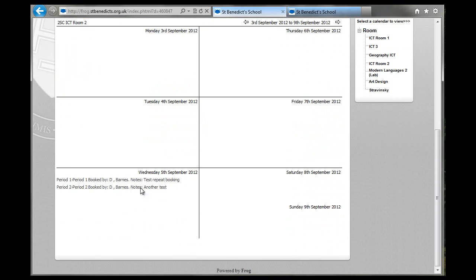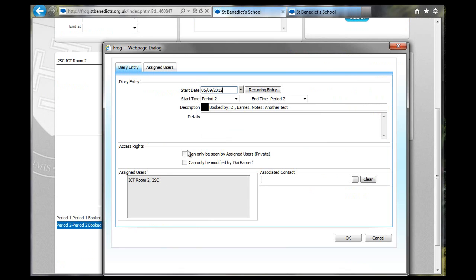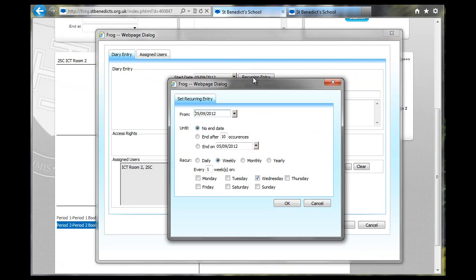So I'm going to now make this a recurring booking. So the only way to do this is to go back to this view in here and double-click the event. And you can see you get this window. And you can go to Recurring Entry.